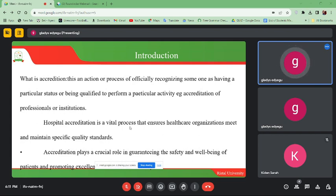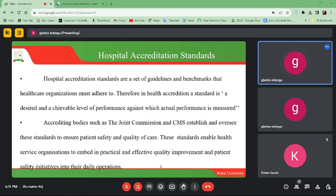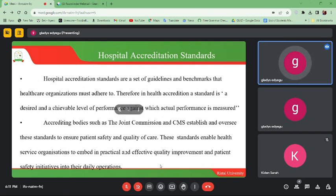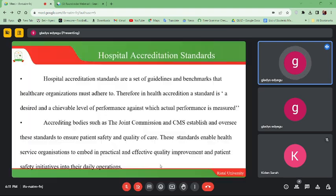Accreditation plays a crucial role in guaranteeing the safety and well-being of patients and promoting excellence. When our hospitals are accredited for different services, they will have to follow those standards recommended for a specific service. When we follow those standards, we are able to provide effective quality care to our clients and ensure that our patients are safe during our day-to-day operations.